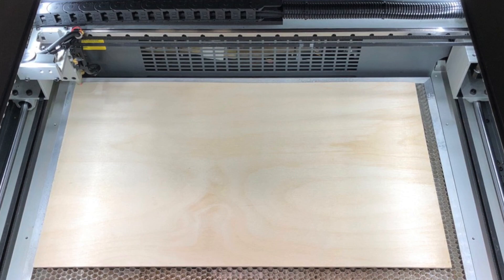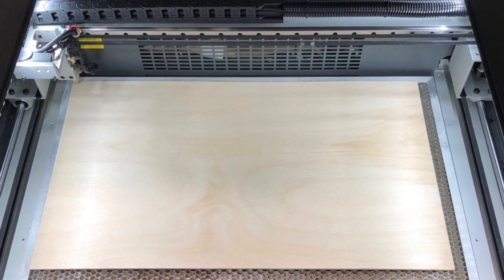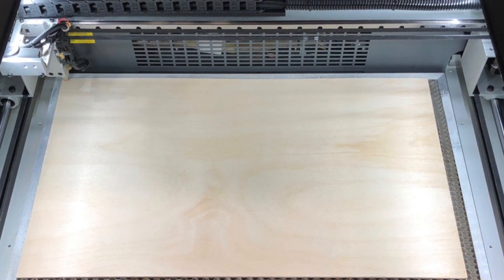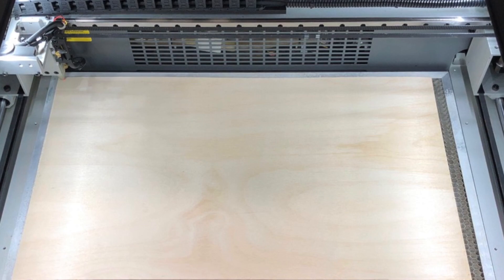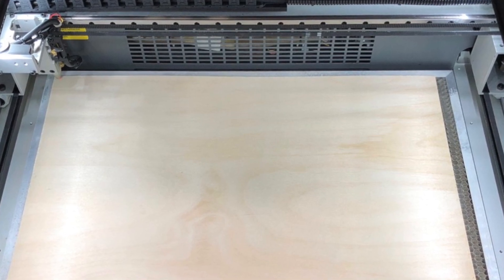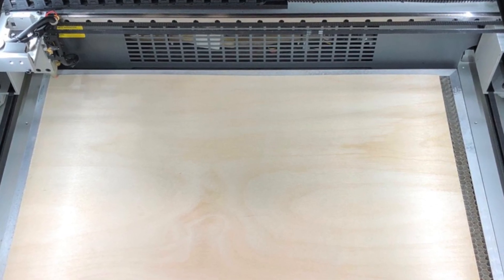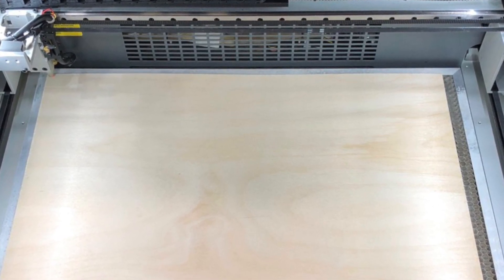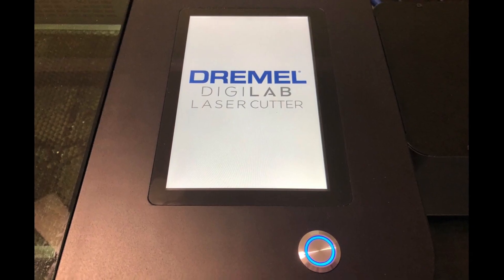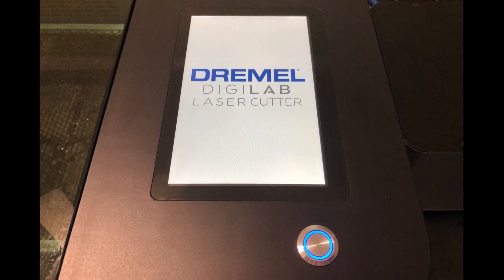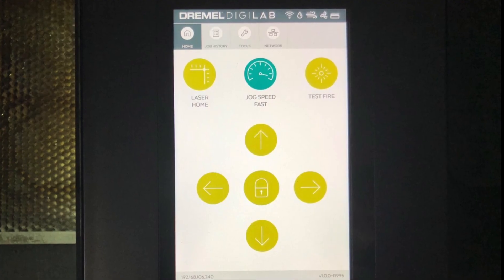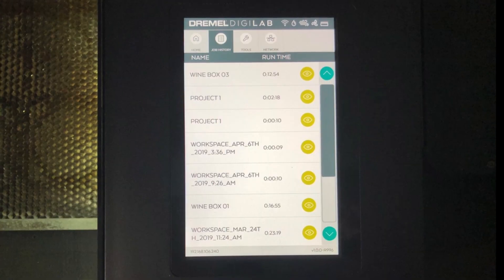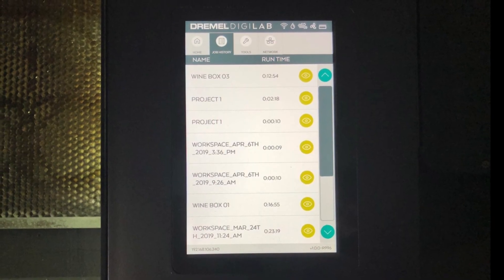The LC40 has a work area that is 12 by 20 inches. There's a wide range of materials available in that size that are suitable for use with the laser cutter. It also has a large touch screen display, making it easy to access all the information and controls you need.